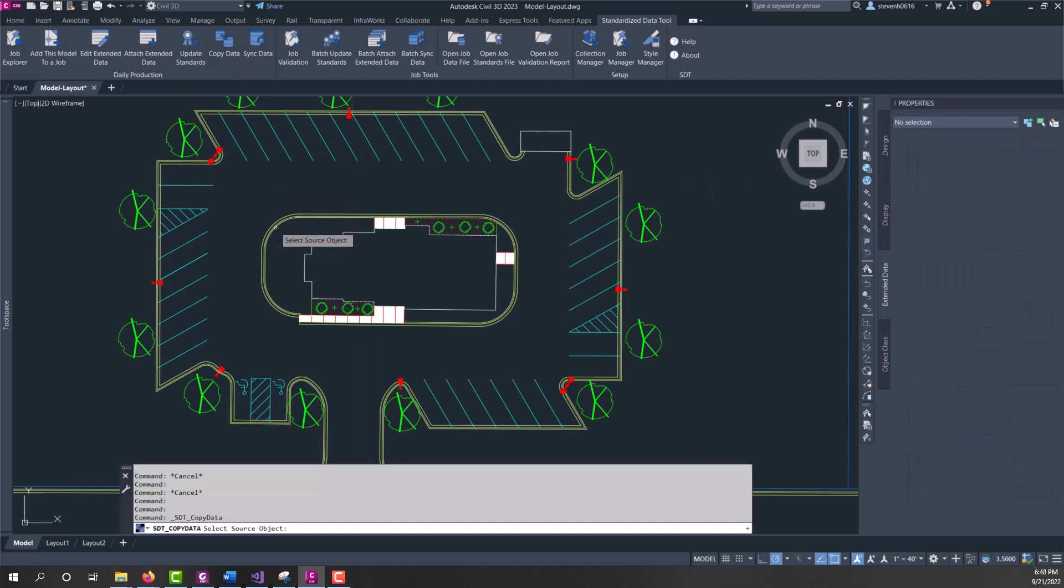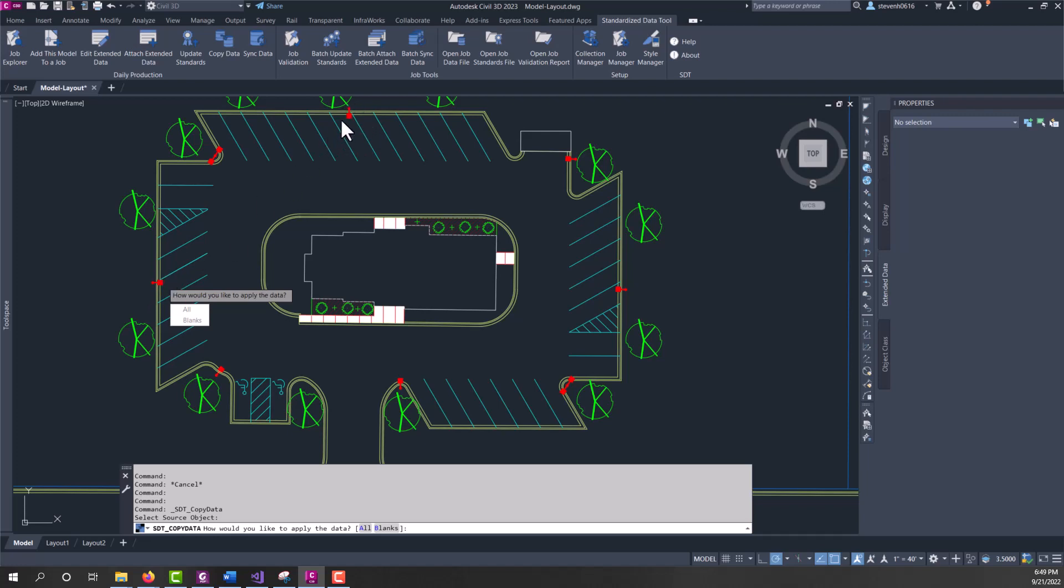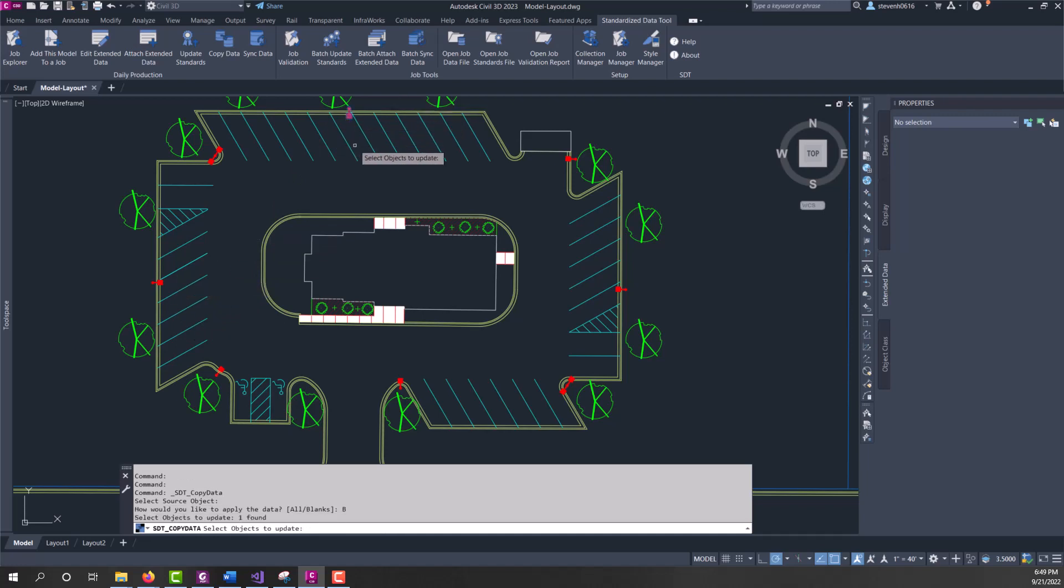So, here, we've got the one lens, we've got the serial number, and this one's missing the lens and the serial number. So, if I run the copy data tool, I'm going to select the source object. And then you have two options. How do you want to apply the data? Do you want to populate all the fields and sync everything, or do you only want to populate blanks? So, if you use blanks, it will check the property sets on the destination object and make sure that it's blank. If it's blank, then it'll sync this data over to this one.